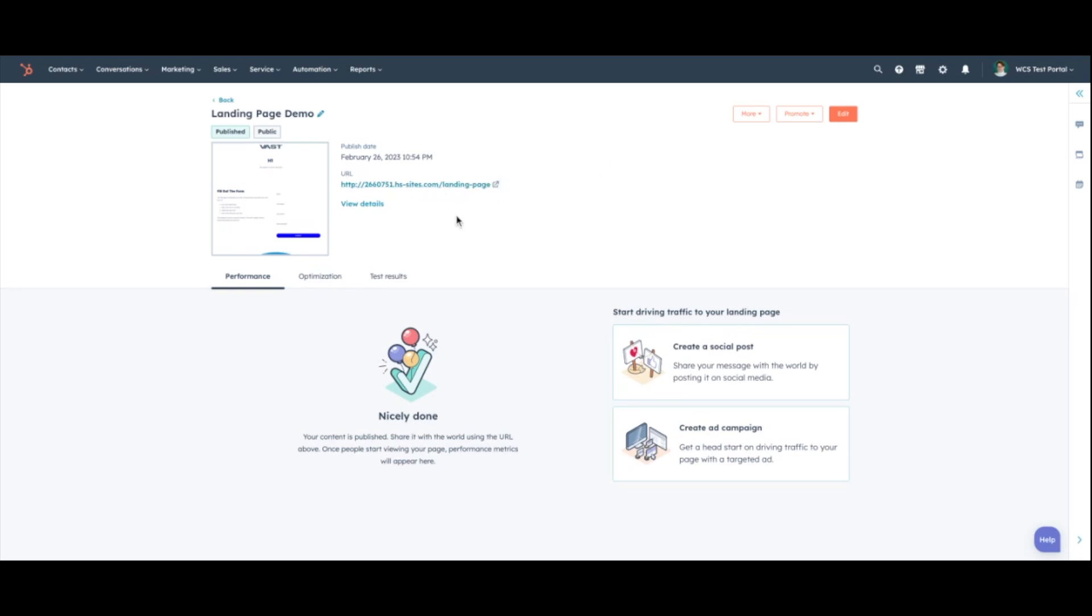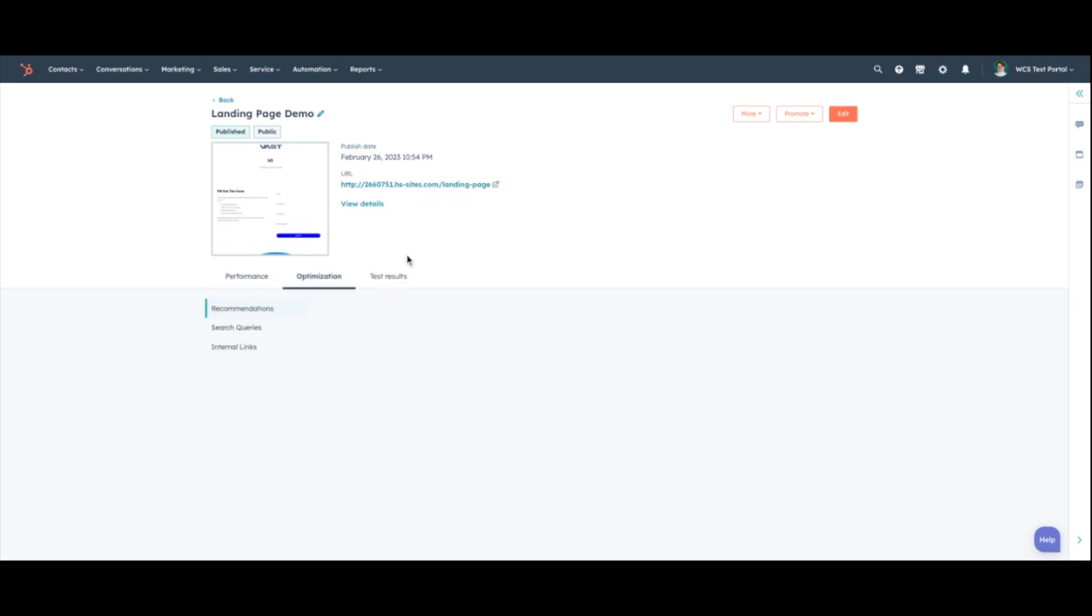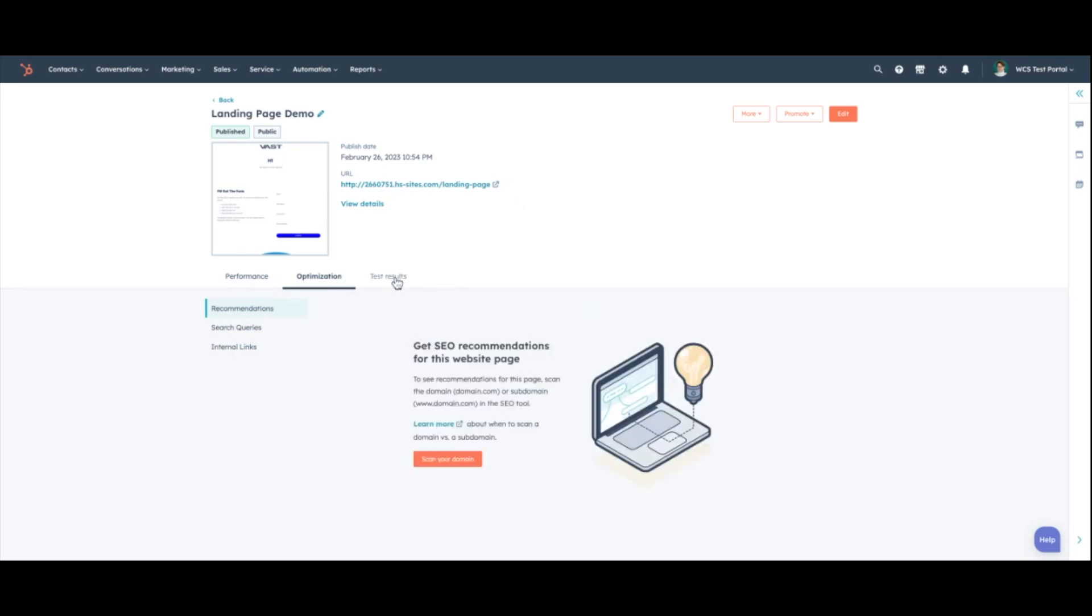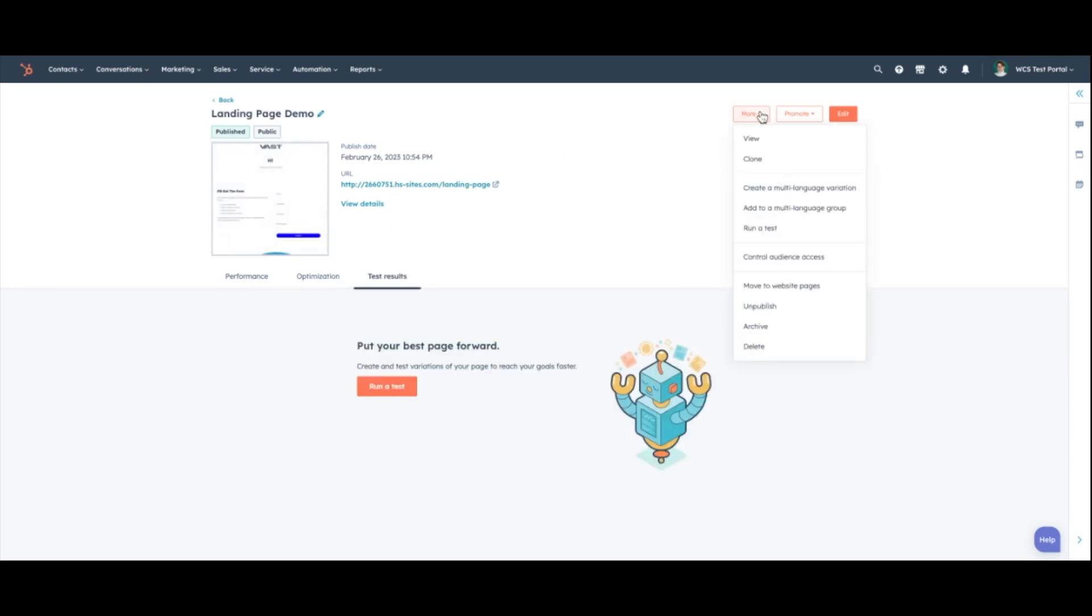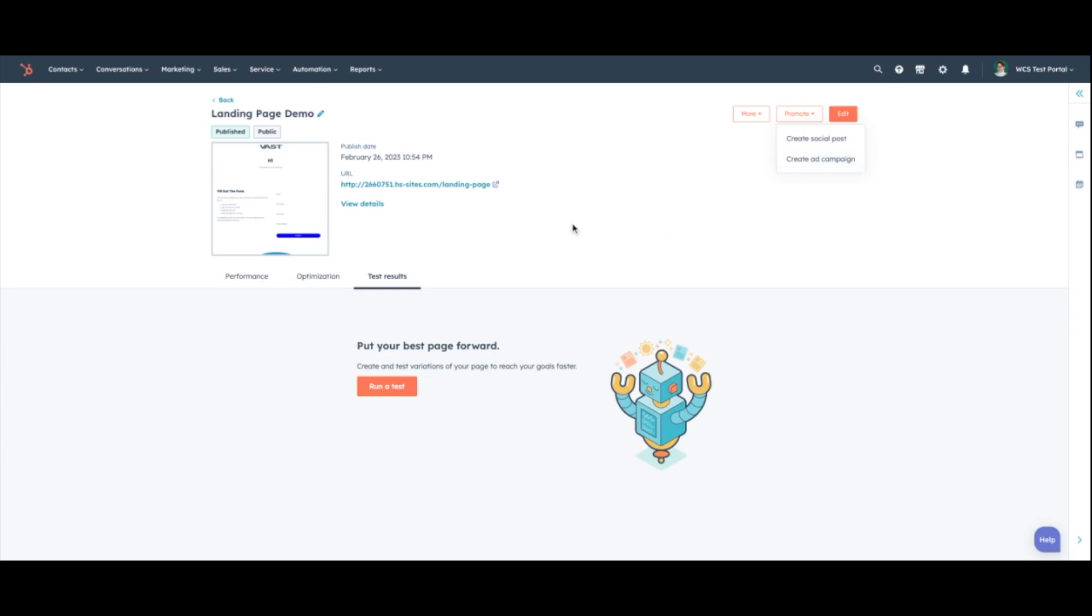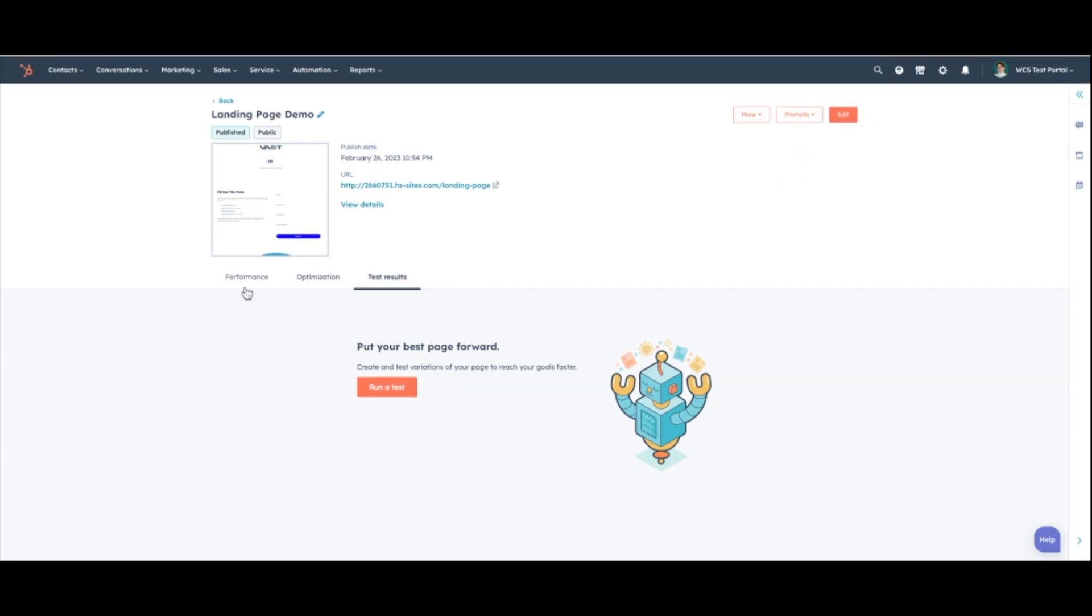You can always check the optimization stuff later. You can do some testing as well as A-B testing. You can actually directly promote and create social posts from here. You can create ad campaigns directly from this. And then as this page starts to get views and conversions, you actually get some reporting built in here on this page specifically.